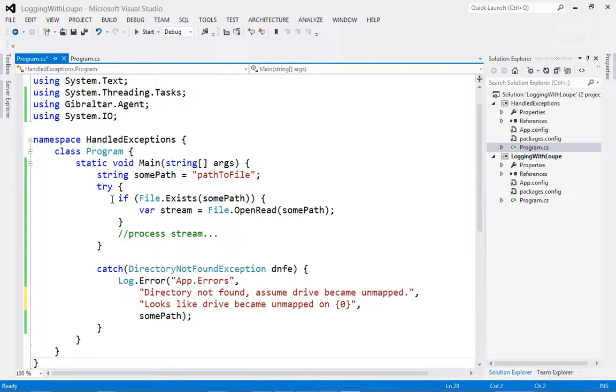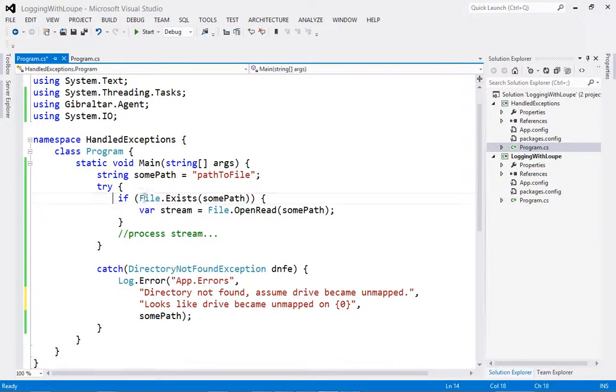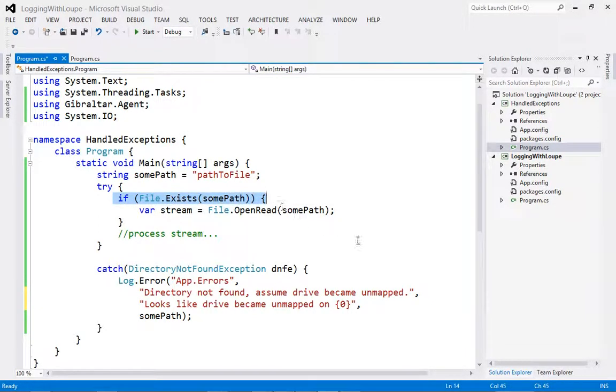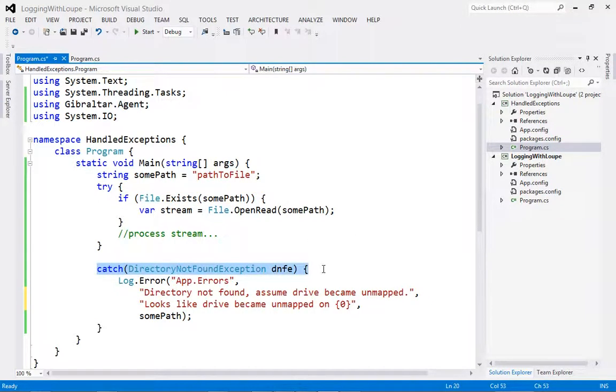Exceptions are not always errors, but merely exceptional circumstances in the execution of your code, as in this case where a drive has become unmapped, resulting in a directory error, but the issue does not lie with any code in this application.